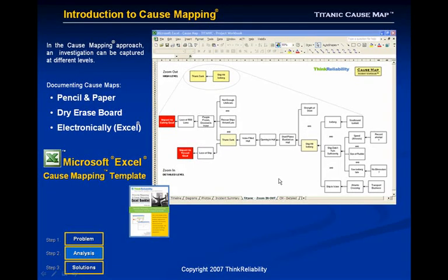Building a cause map effectively requires people to think in terms of cause and effect and validate those relationships with evidence. It is particularly helpful if people know how to do this with pencil and paper. It can also be done on a dry erase board or on chart paper in a meeting, or electronically using tools like Microsoft Excel. We show clients how to do all of these approaches in the workshops that we present.